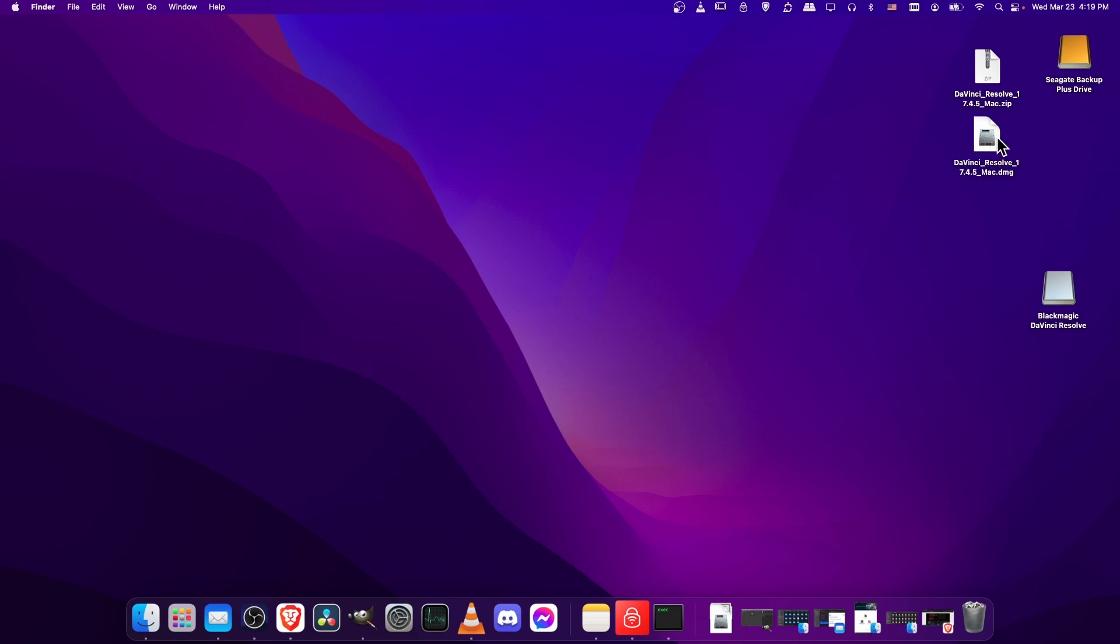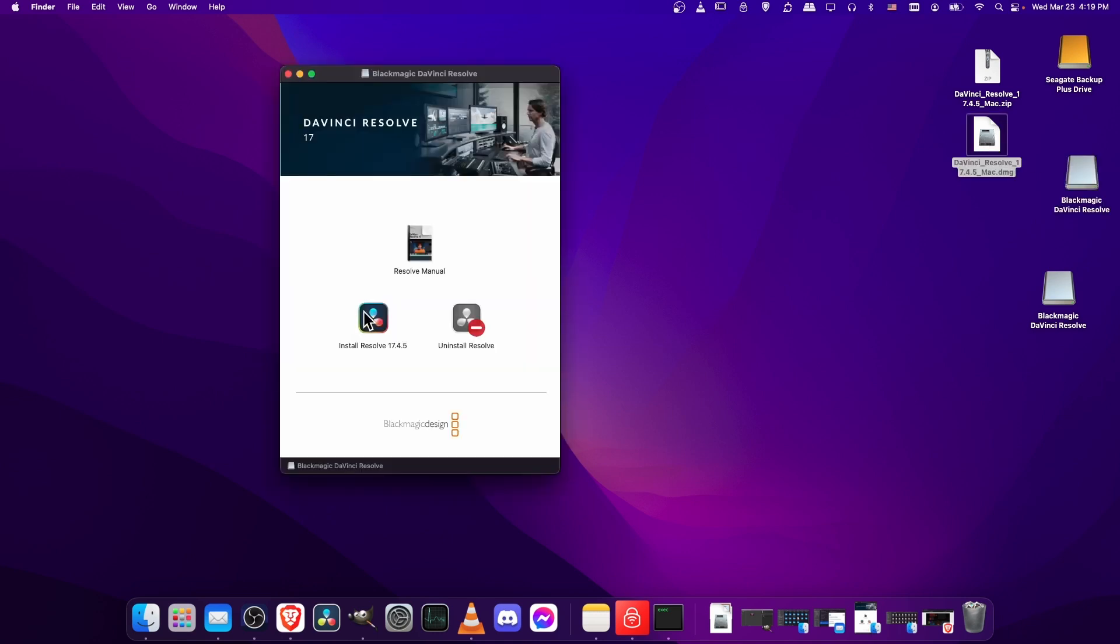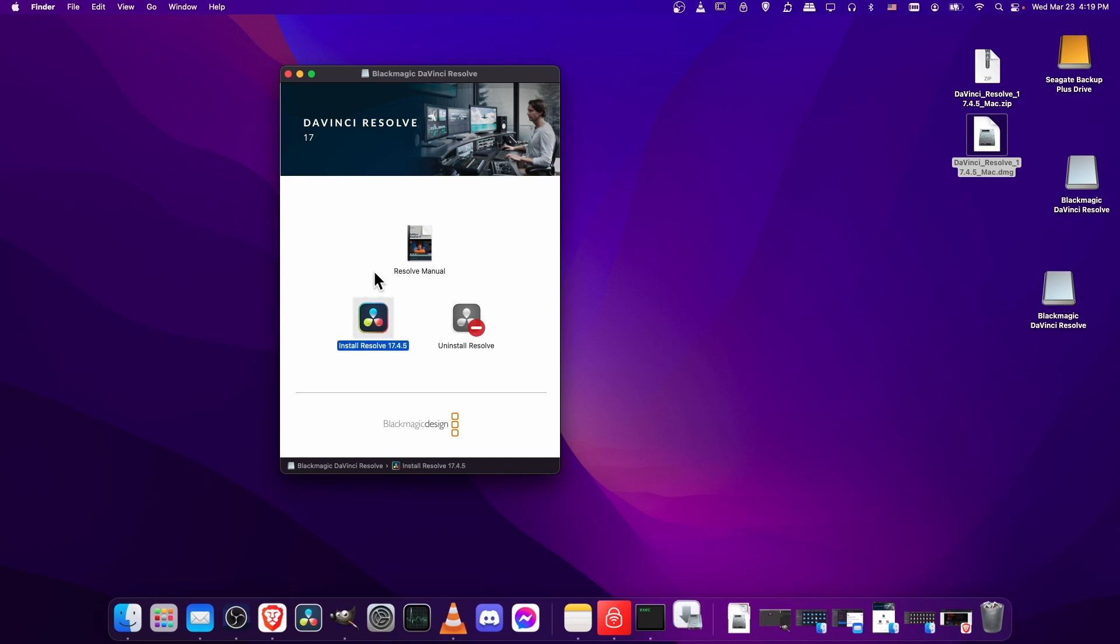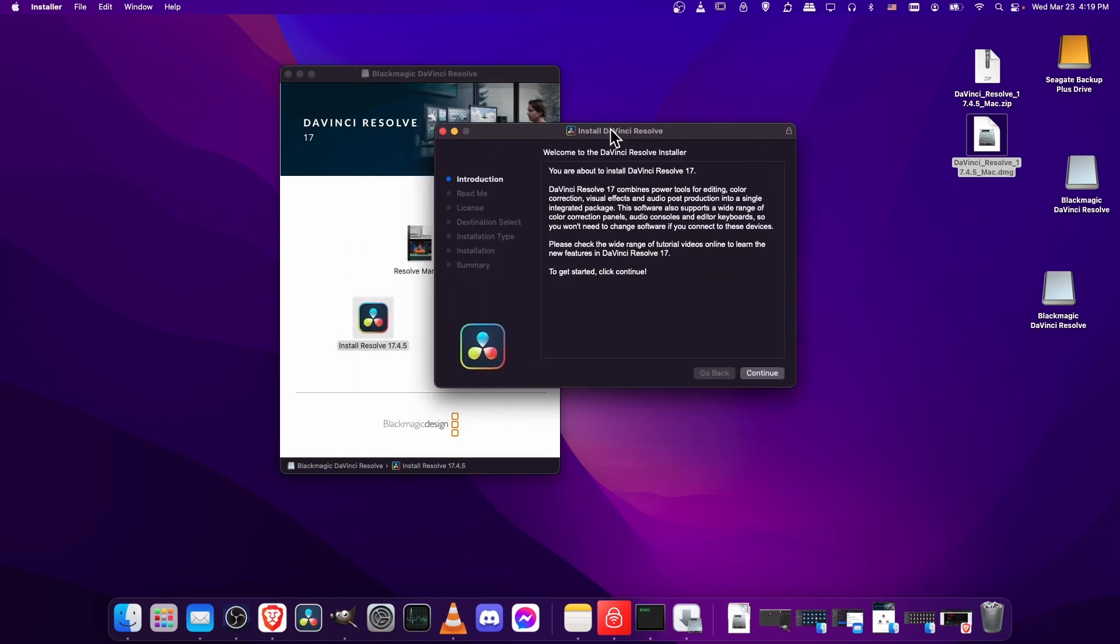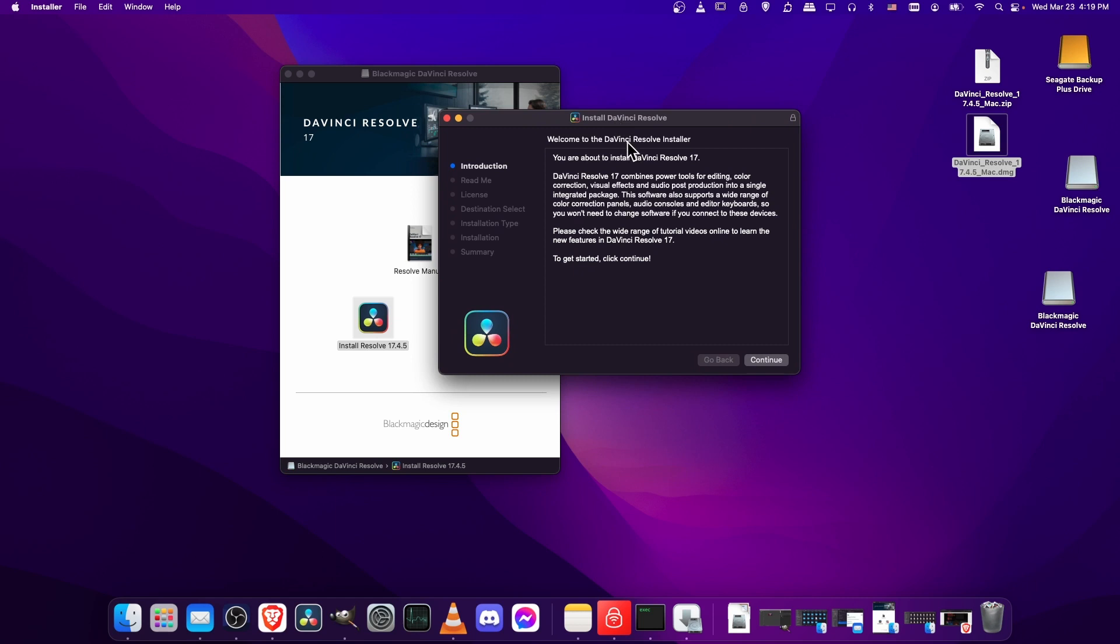So I'm going to double-click on this installer now, and on Mac you'll have to double-click Install Resolve 17.4. On Windows it might launch straight into the installer, not totally sure, but here is your default app installer screen for apps on Mac.